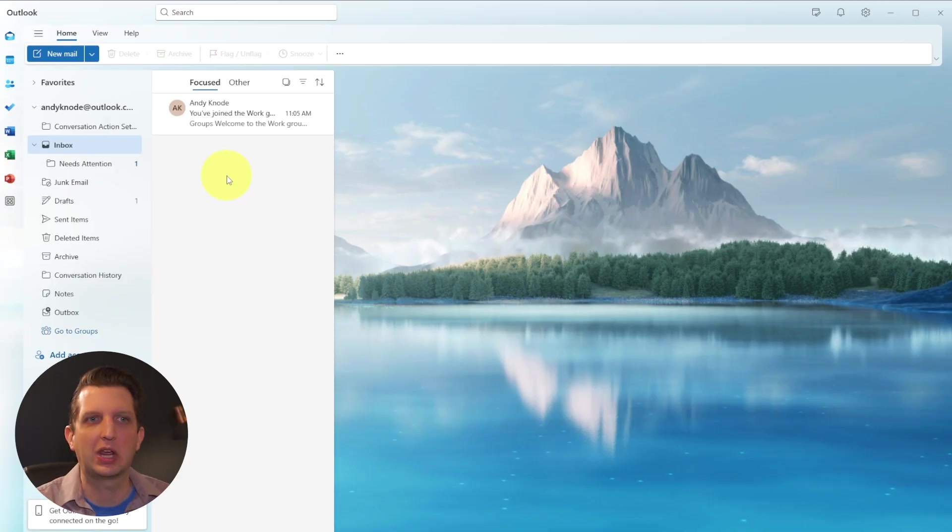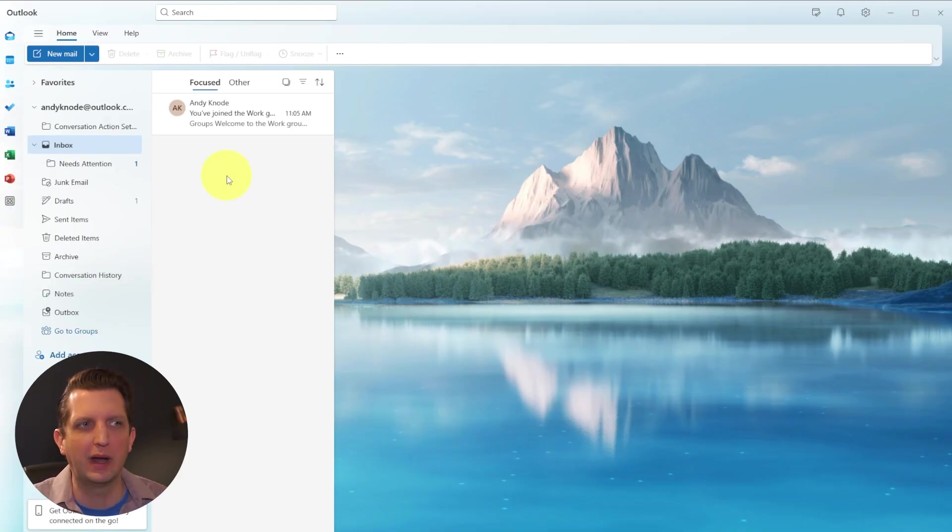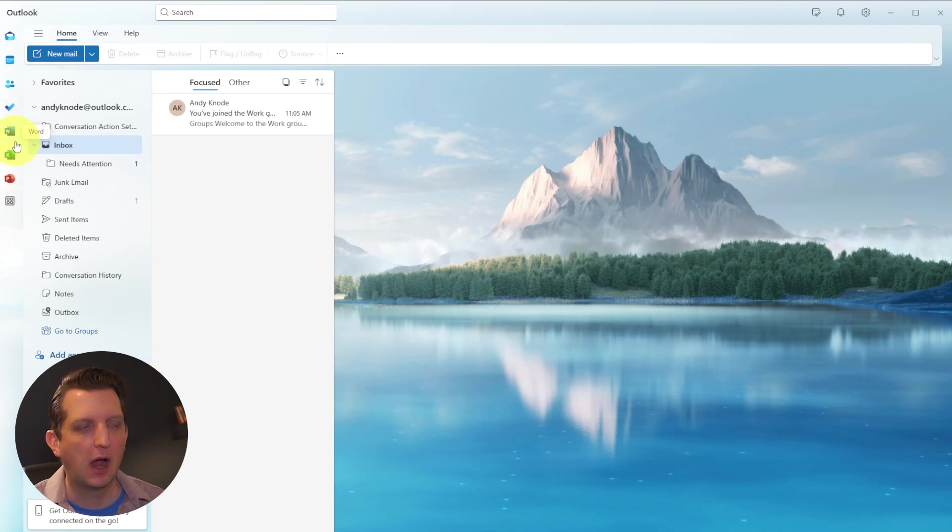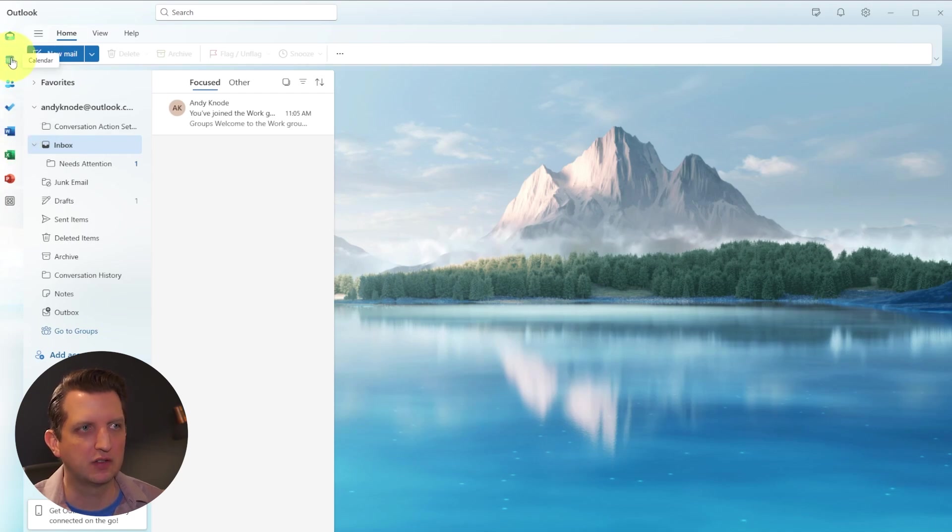So you can create folders for family, for communications with your boss or whatever you want to do so you can keep things organized that way. Now, I also want to just touch on some of these other features that come with outlook.